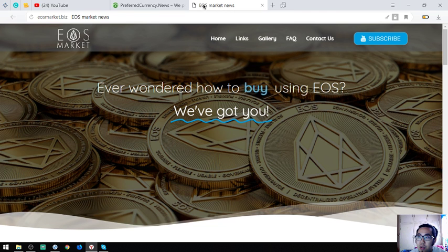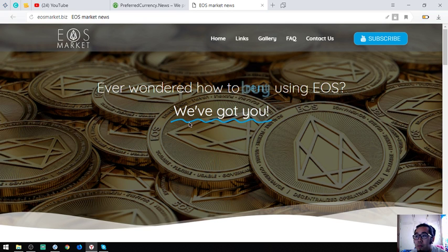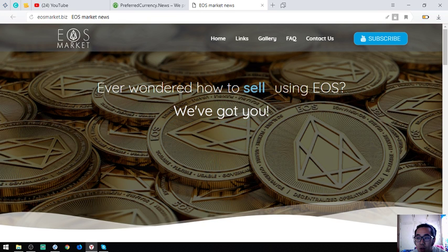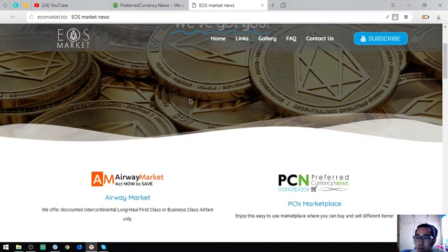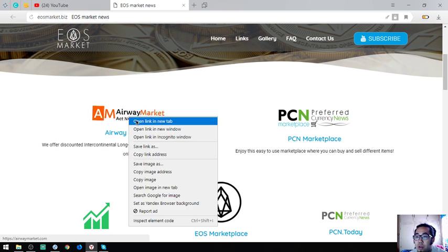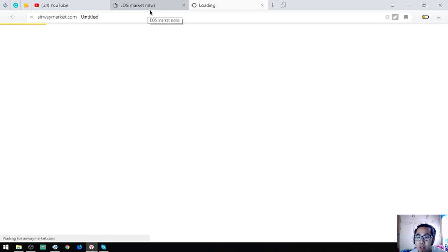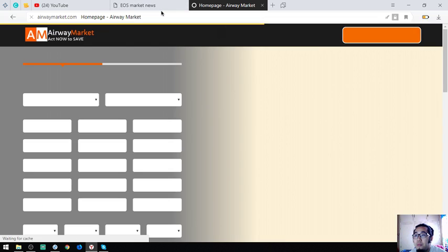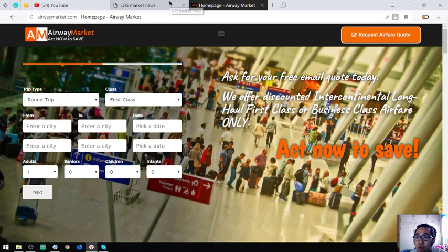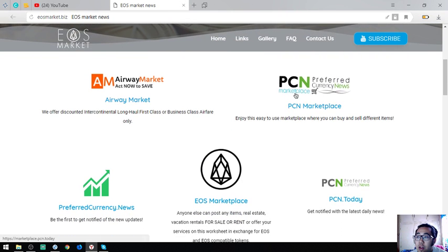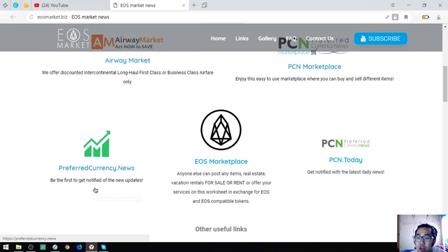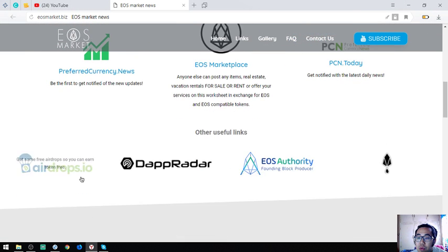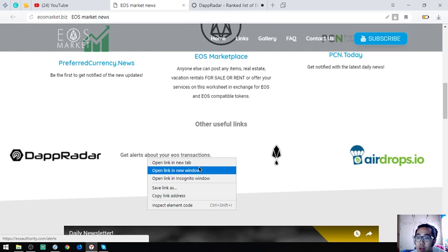If you have time, please also visit this website called eosmarket.biz. This website focuses mainly on EOS and how you can buy, sell, and rent using EOS. The links here are links where you can spend your EOS, like this one, this is a travel website where you can exchange your EOS for airfare. As I mentioned earlier, the two marketplace: PCN marketplace and EOS marketplace, and PCN.Today, the news. And of course, preferredcurrency.news. Also found here are other useful links.